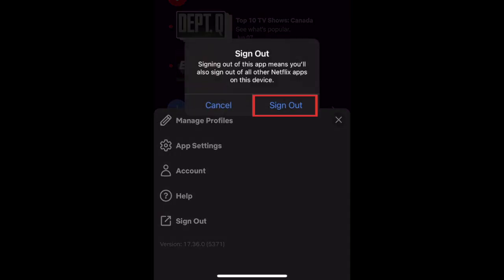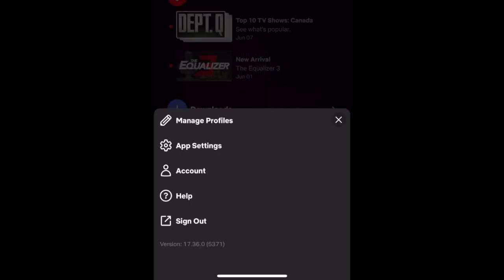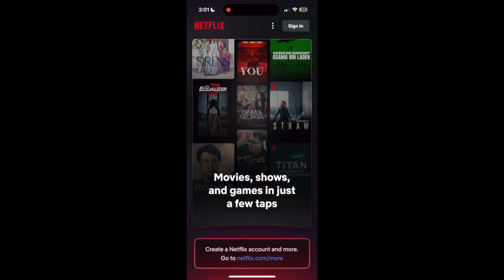Tap Sign Out to confirm. You'll then be logged out of the Netflix app.